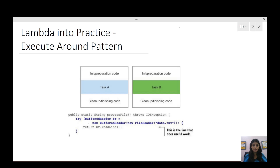Let us see how we can use lambda expressions for the execute-around pattern. We might have some code with preparation code and finishing-up code that is common — it is only the task that might change. These scenarios are valid to write lambda expressions. Let us see how we can derive lambda expressions and write functional interfaces in four steps.